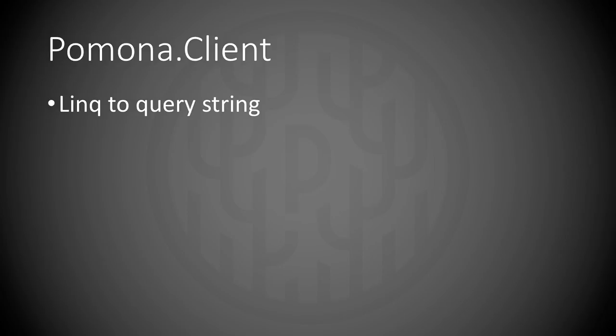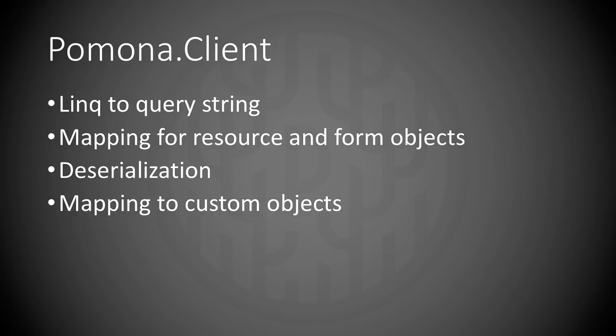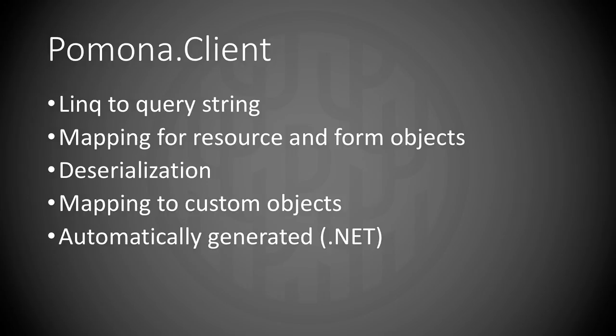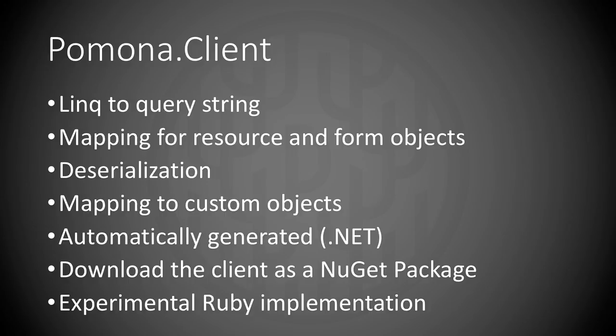Pomona consists of two parts. The client, which does LINQ to query string conversion. It maps resources and form objects. It has deserialization of the stuff returned from the server. And it has mapping to custom objects that you can create on the fly with select statements in the client. The client is automatically generated. You can download it as a NuGet package. And we also have an experimental Ruby implementation, just to be sure that the server works with other languages.